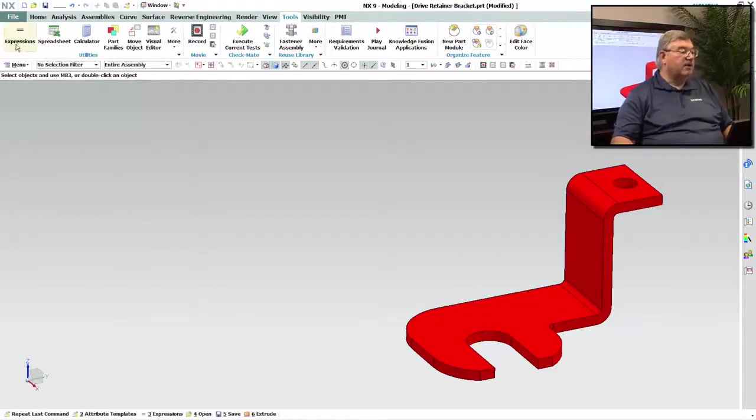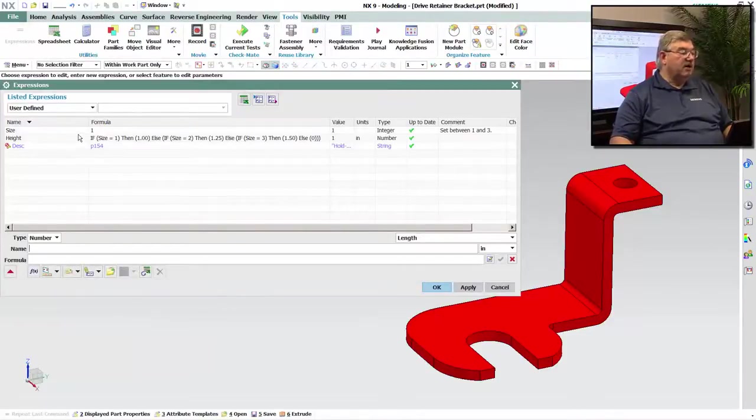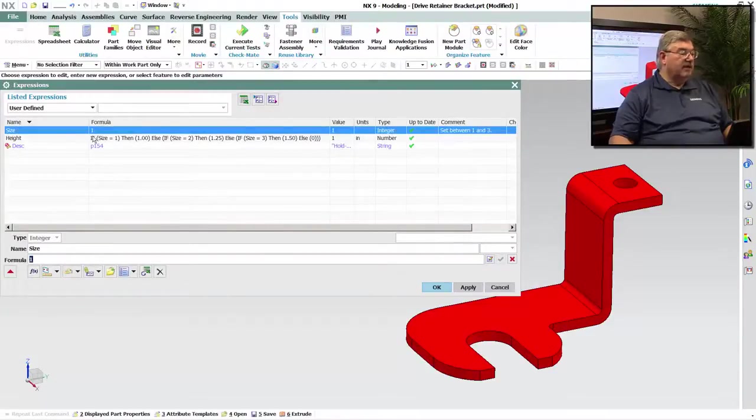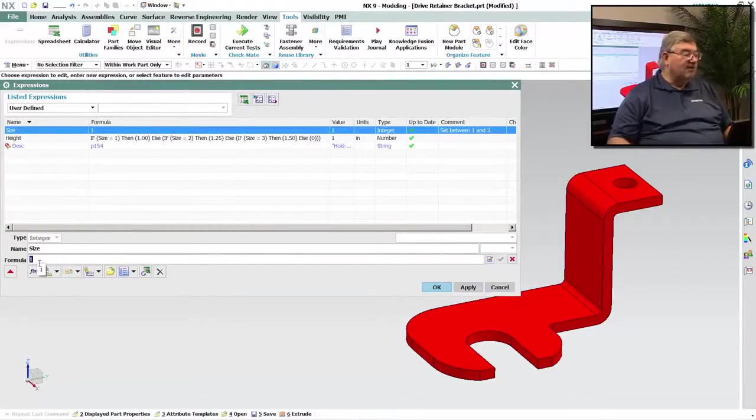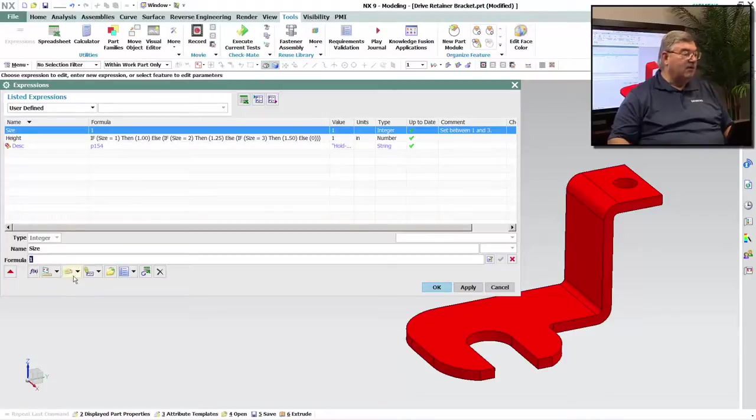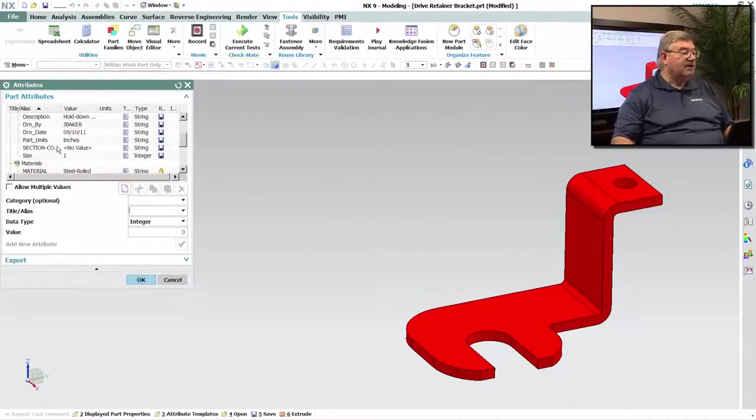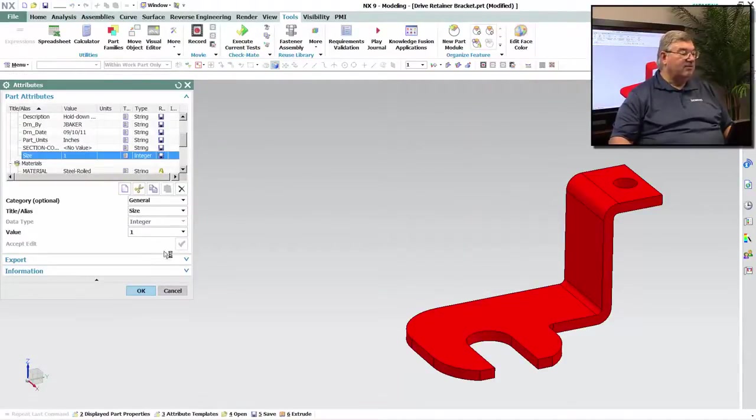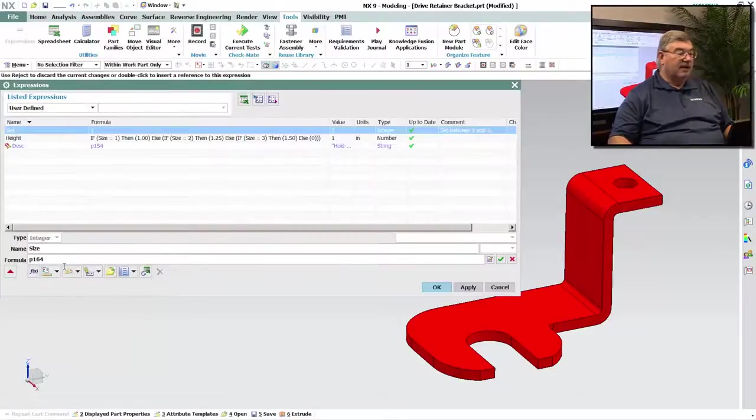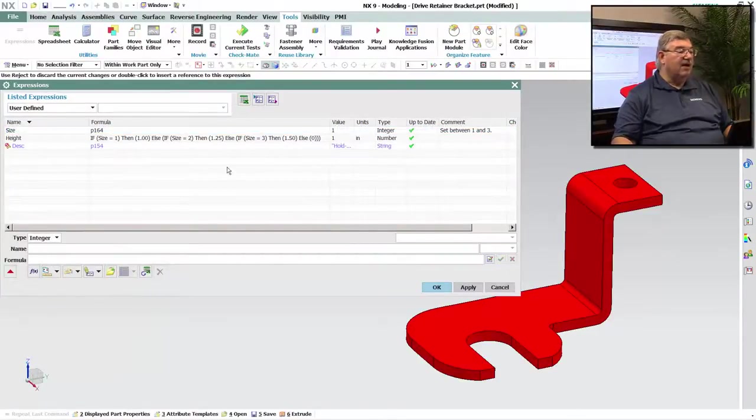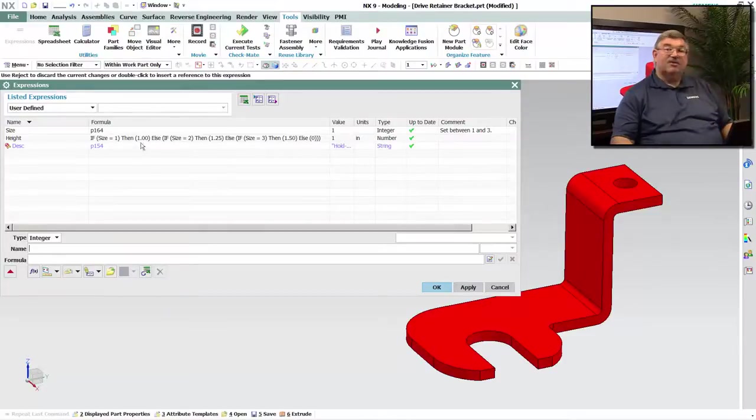Let's go into the expression system. So I'm going to take this expression right here, and I'm going to link it to that attribute. So instead of me typing a 1, what I'm going to do is I'm going to link it to this size attribute. So I say okay, and that puts the attribute in there. So now, see the value is still 1, because that's what I had set on my attribute.